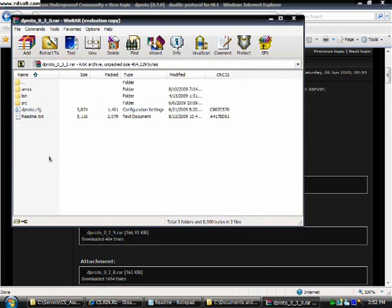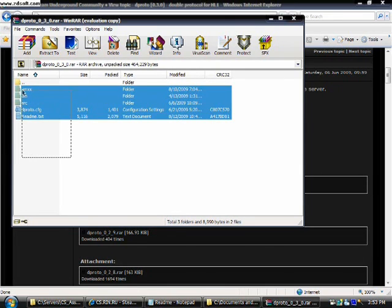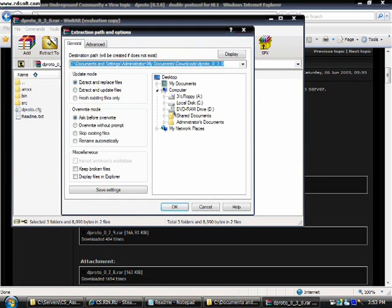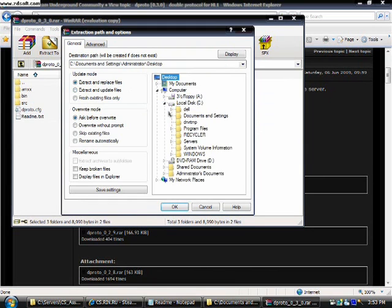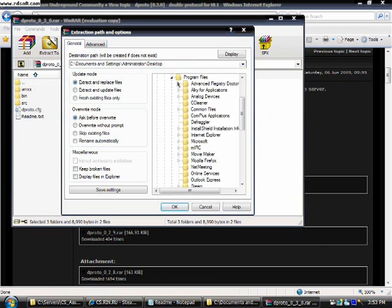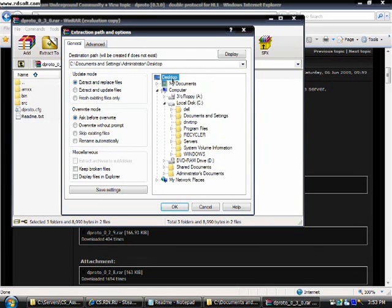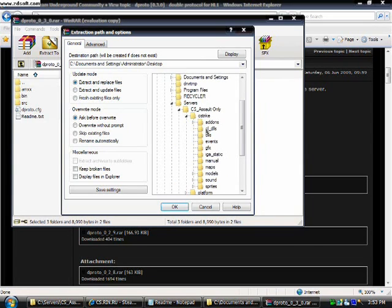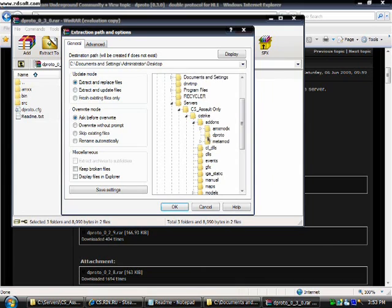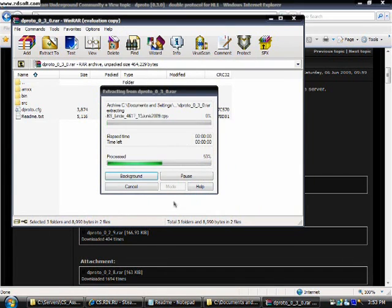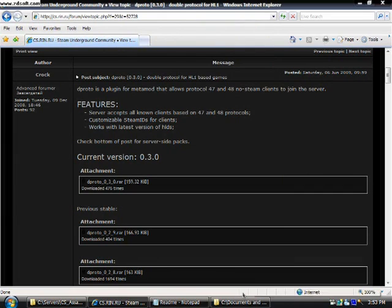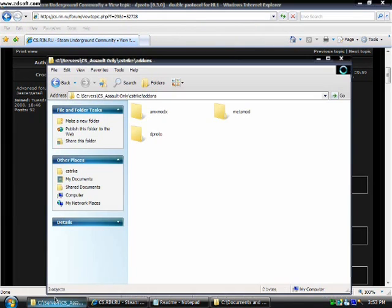Once you have finished doing that, you have to extract all of these files and press extract to. Local disk. Not program files I mean the cs directory. And click on cstrike. And then click on the addons. Then you have to highlight the dproto and press ok. It will be taking a while for it to extract all the files. But once it is done, you can close the wizard. And go to that very folder where you installed it.